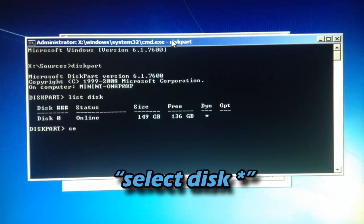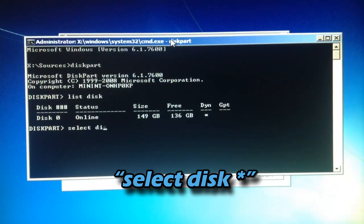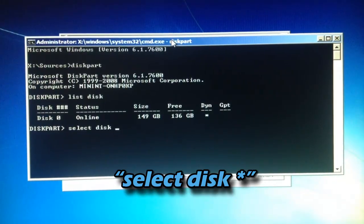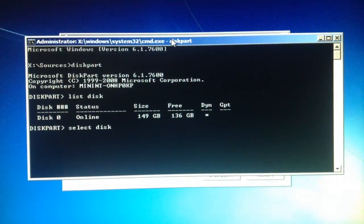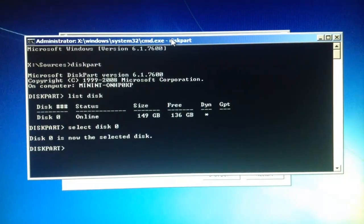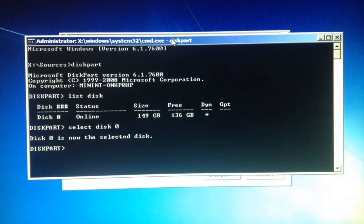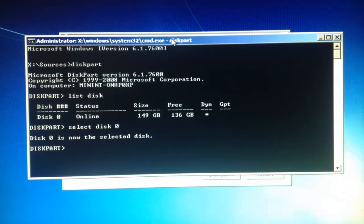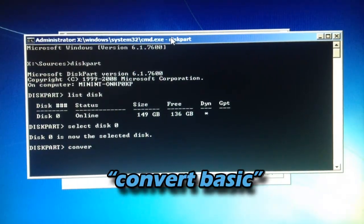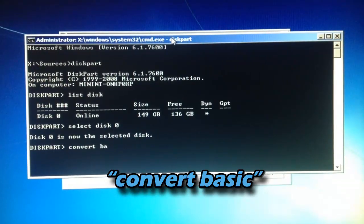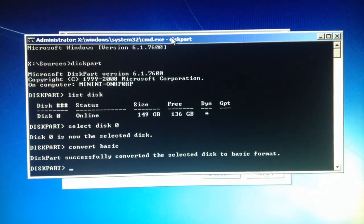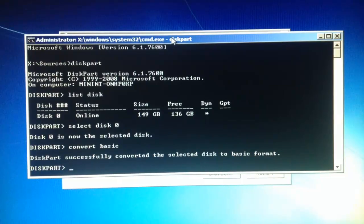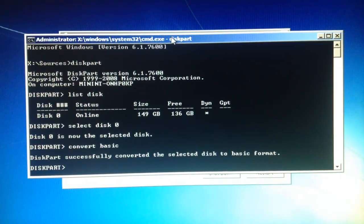Type select disk and then whatever disk number you have. Mine is zero, so I'll type zero. It says disk zero is now the selected disk. Now type convert basic. It says diskpart successfully converted the selected disk to basic format.